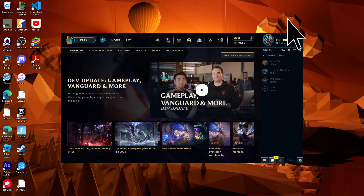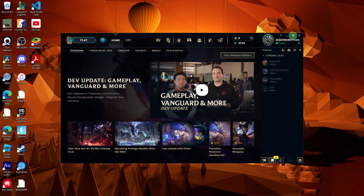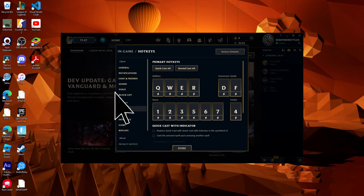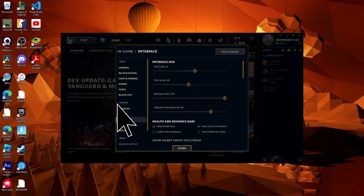Go to the gear icon at the top right corner. Adjust your in-game settings, such as the game, hotkeys, and interface preferences. Now, some settings like client settings — for example, sound and language — are stored separately.